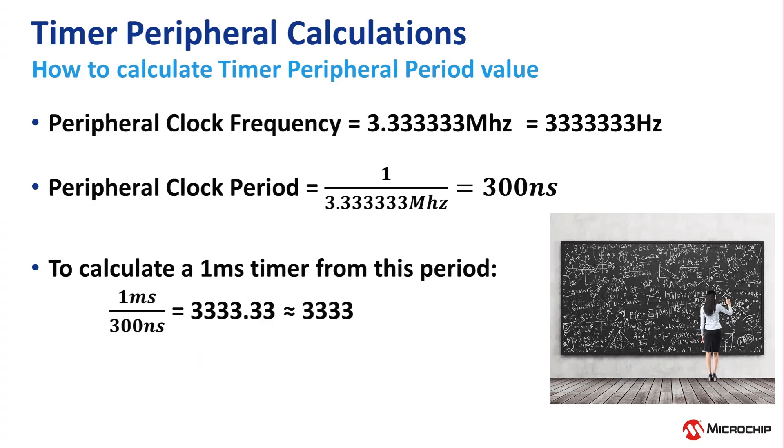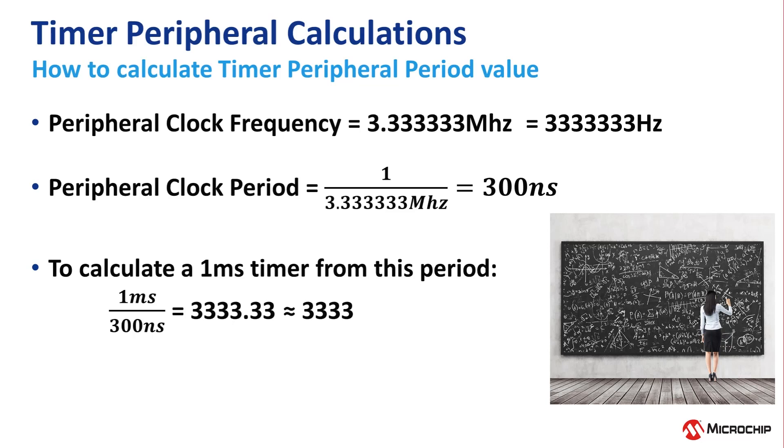Now it's time for some math. If we have that clock frequency, then the clock period is the inverse, which is 300 nanoseconds. Next, we want a 1 millisecond timer, and we have a 300 nanosecond clock period, so we need to know how many times 300 nanoseconds goes into 1 millisecond.